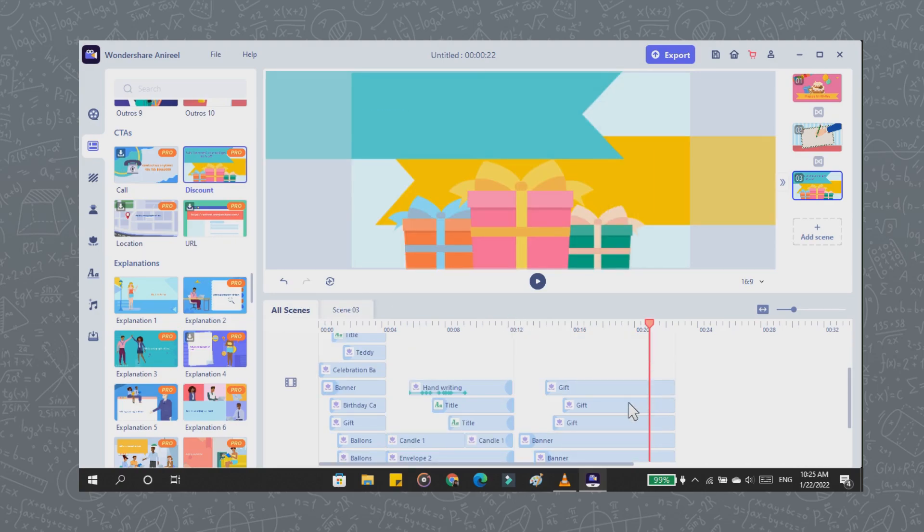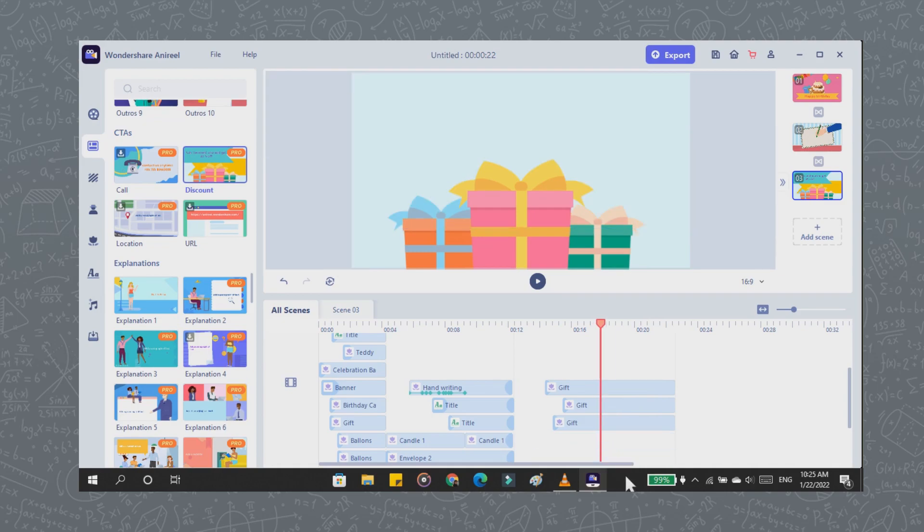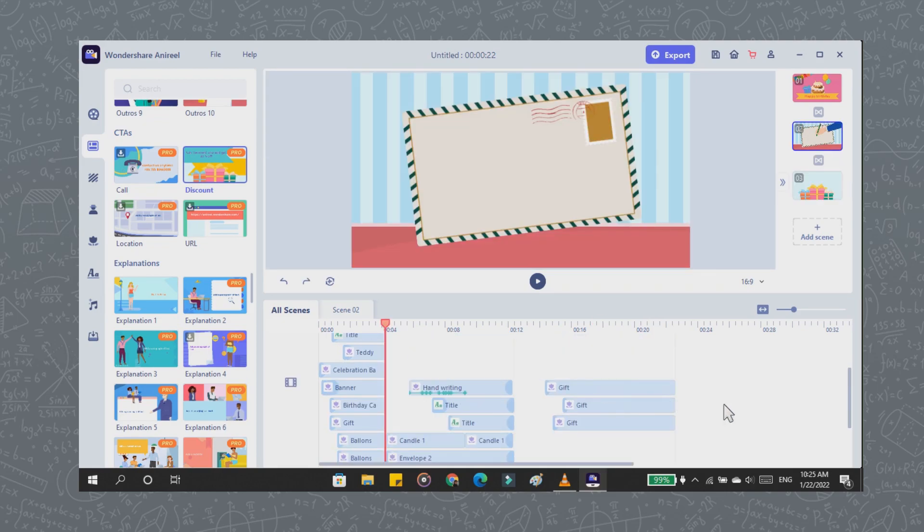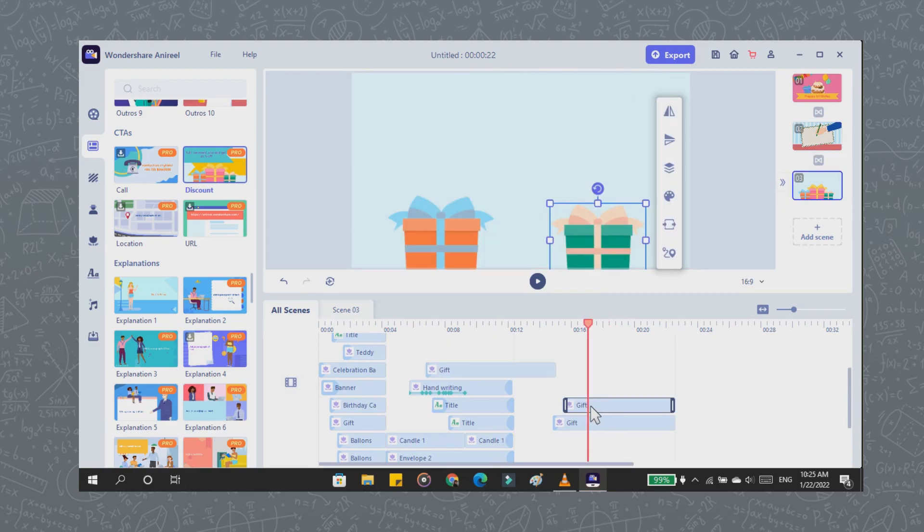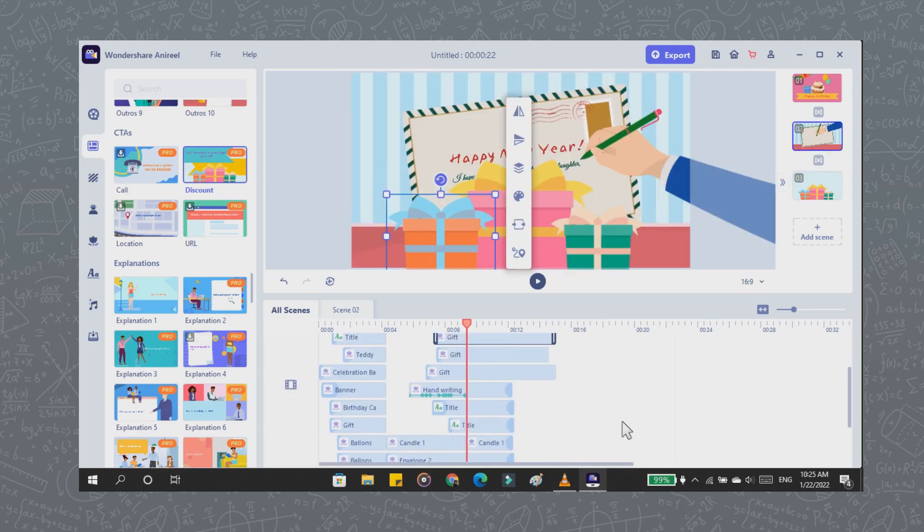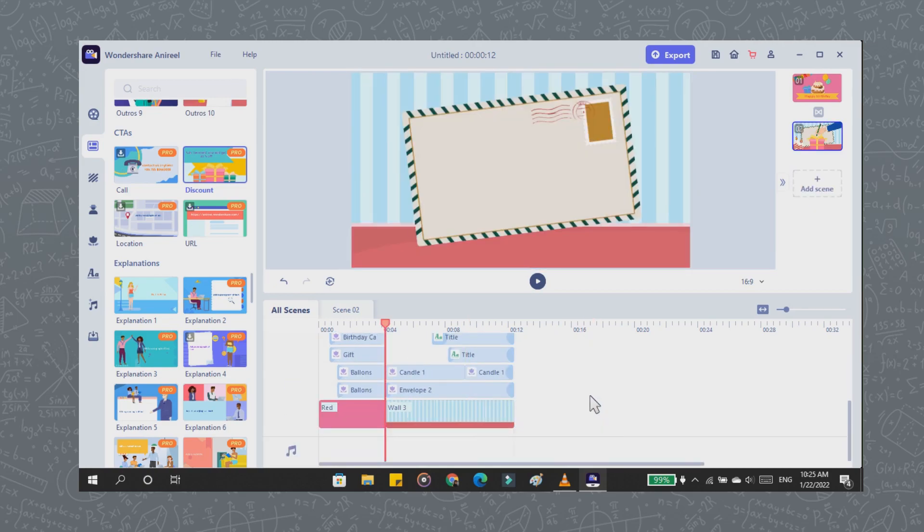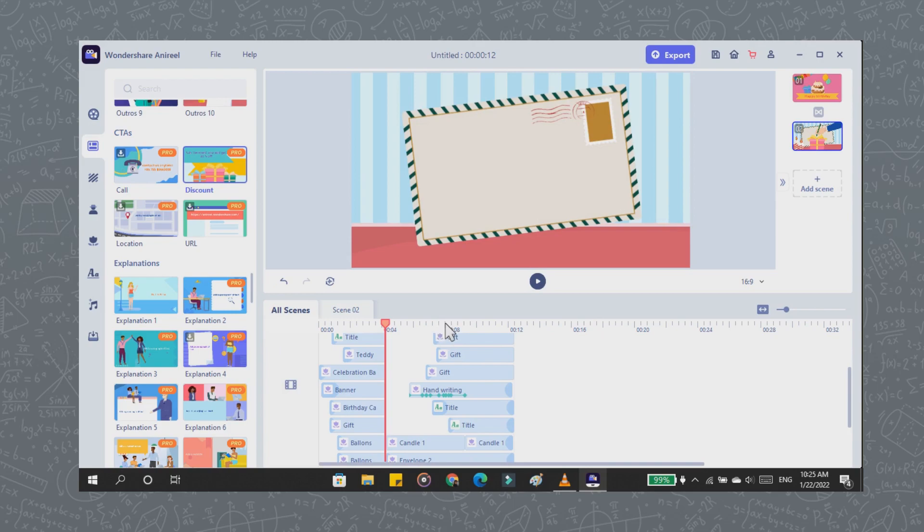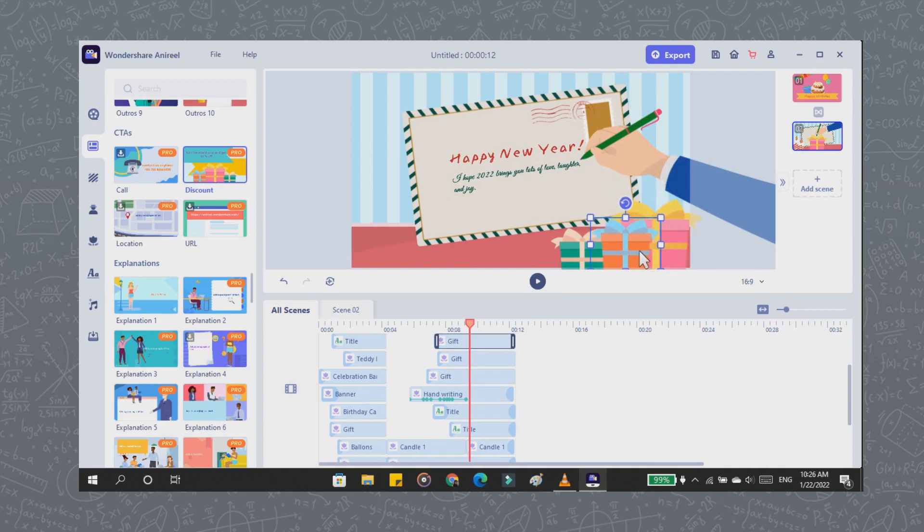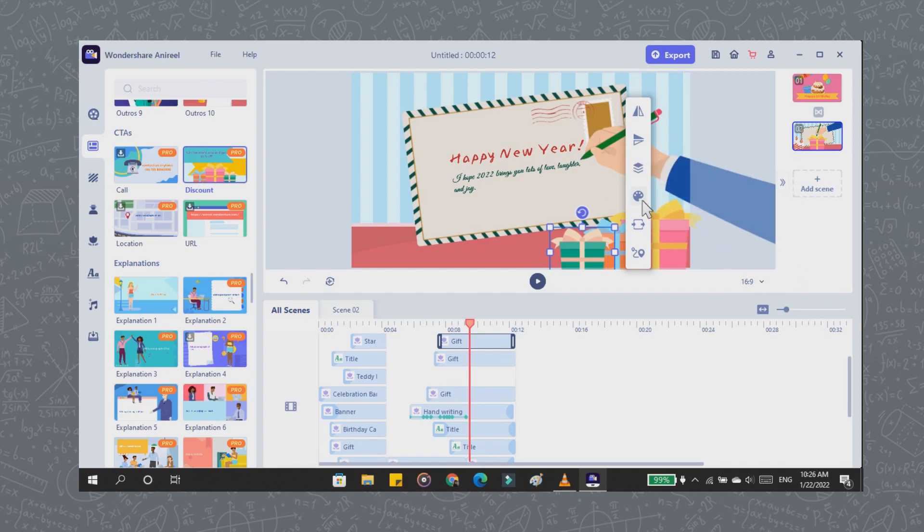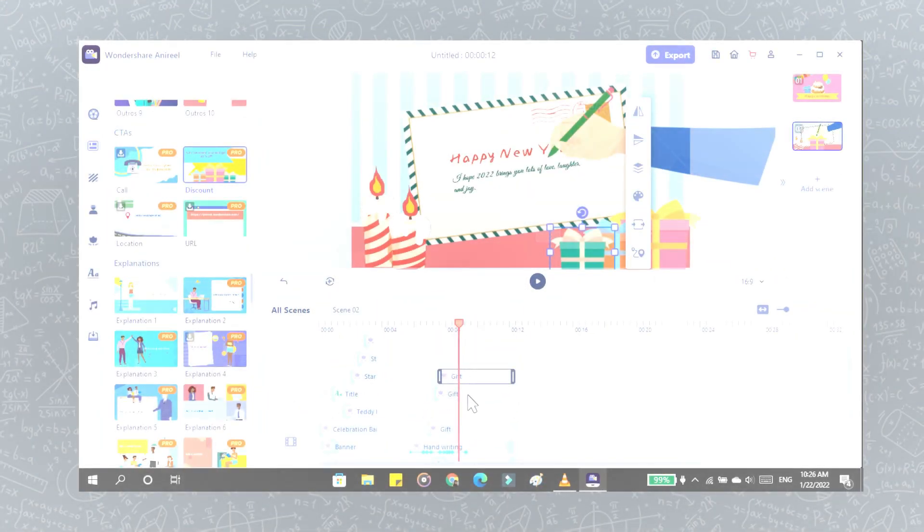And delete some elements that we don't need in the latest template. Because I only need a gift box picture, I drag the picture to the second scene and delete the third scene. As you can see here, you can change the color of the elements according to the color you want.